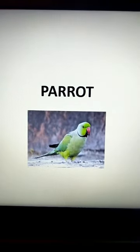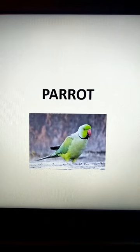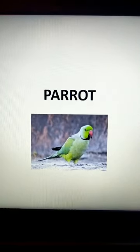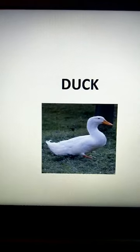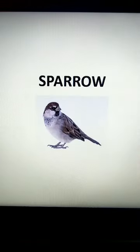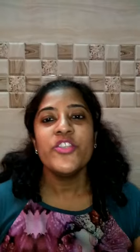Girls, now for the assignment, I'm going to ask you to write a paragraph of some sentences on any bird. You can choose any bird — the parrot, crow, cock, duck, ostrich, or sparrow. You have seen how we've written the composition, a paragraph on the peacock. Please choose any bird, get information, think and write some nice sentences. I will send it in the assignment.